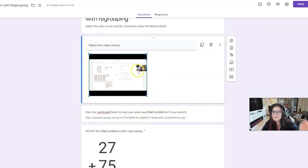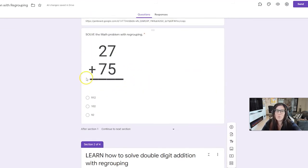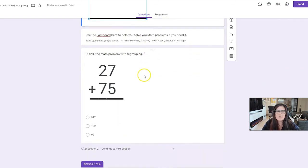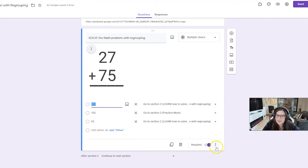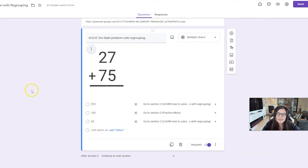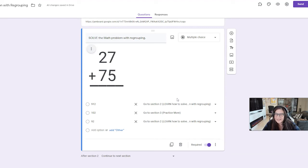And then I've got the math problem again. Not only is the math problem the same math problem that's in the teaching video, but it's the one that they got incorrect further up. Okay? So from here, again, I'm going to use branching. So I need to make sure that I chose go to section based on answer. This time, again, if they get the answer wrong, it's going to bring them back again to watch the video. It's going to bring them back again for the opportunity for them to use the Jamboard, the manipulatives.